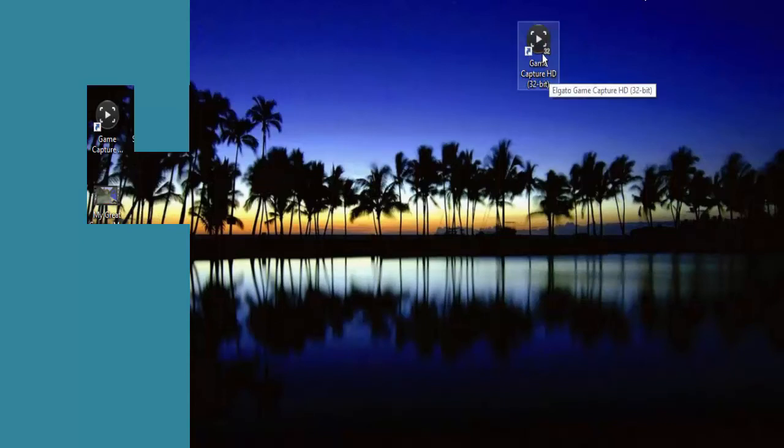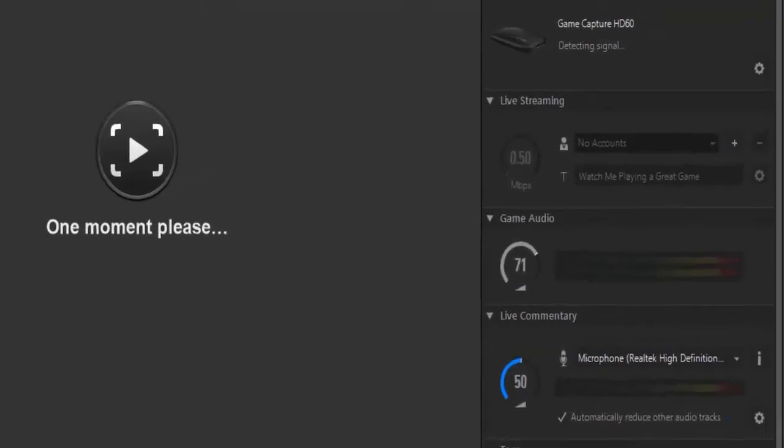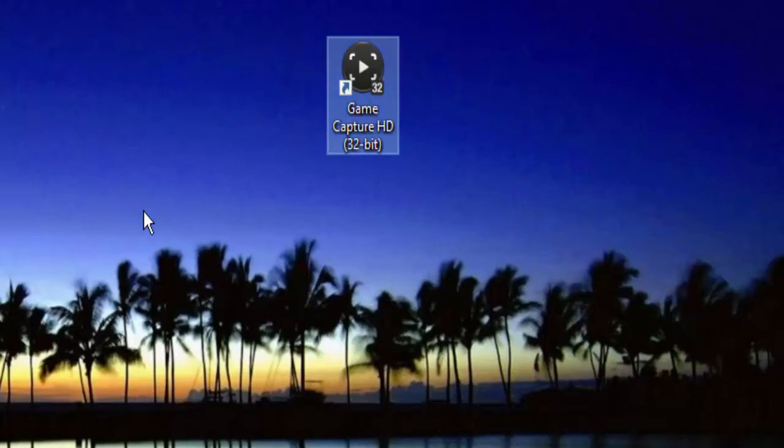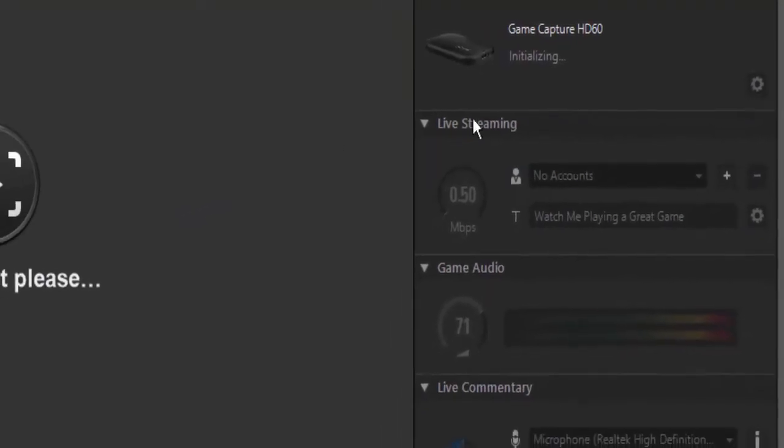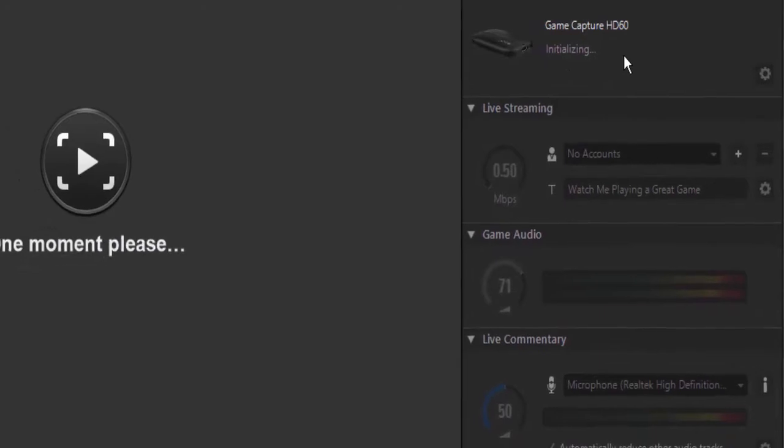But the software itself is the same. So this is what's happening with the 64-bit and then you click onto the 32-bit here and then you have to wait for it to load up. Right, here we go.